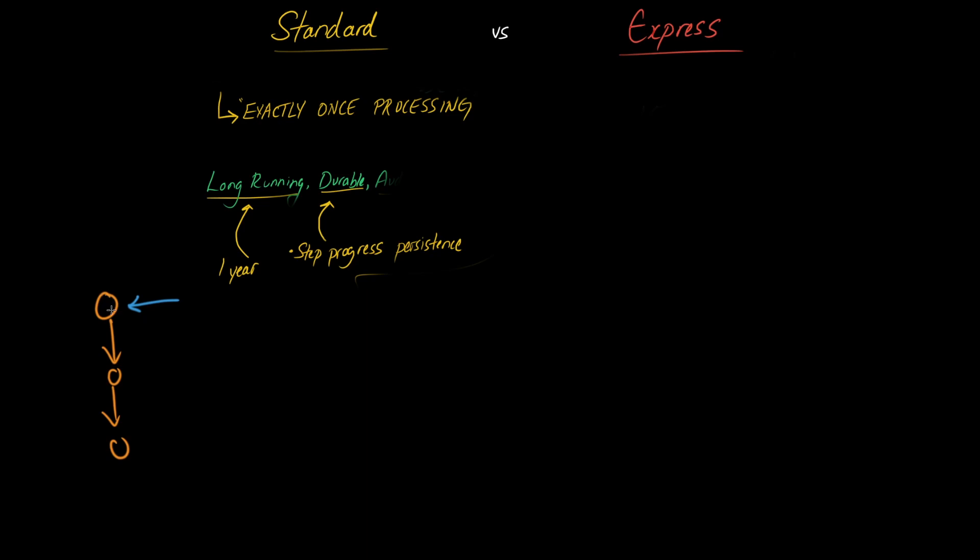So step one is persisted, step two is persisted and step three is persisted. So that means at any point later you can come and inspect these different steps to see what happened and what was the state of that application at any particular time.